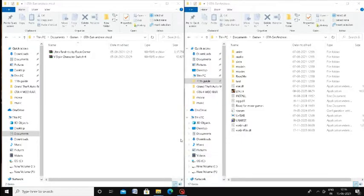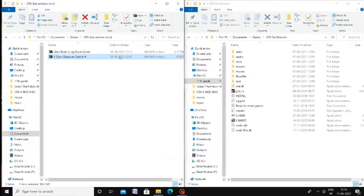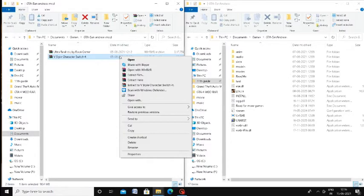How do you see these three characters? You can click the link in the description to download the mod. You can see that there is a mod — there are V-style characters.